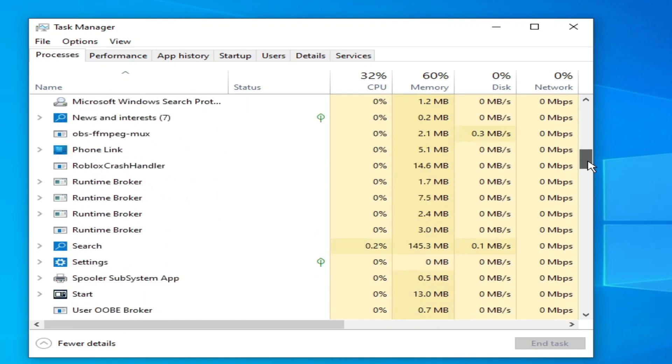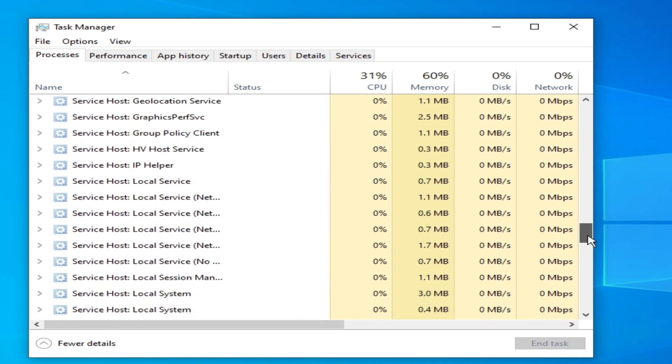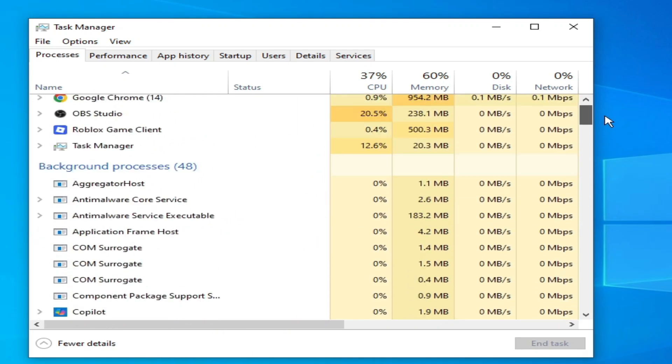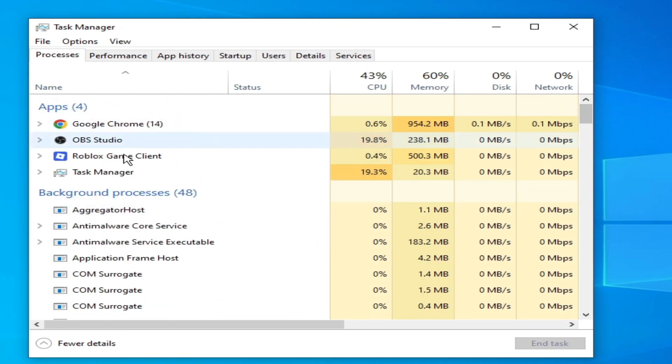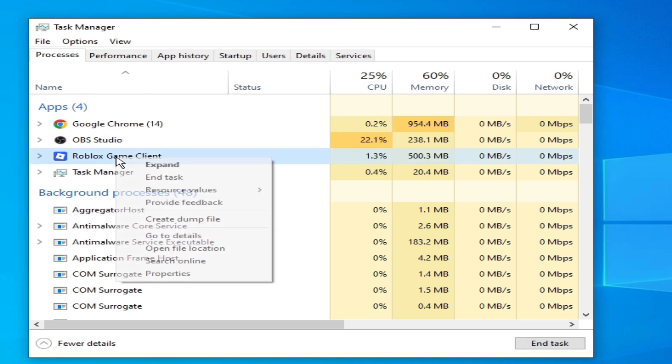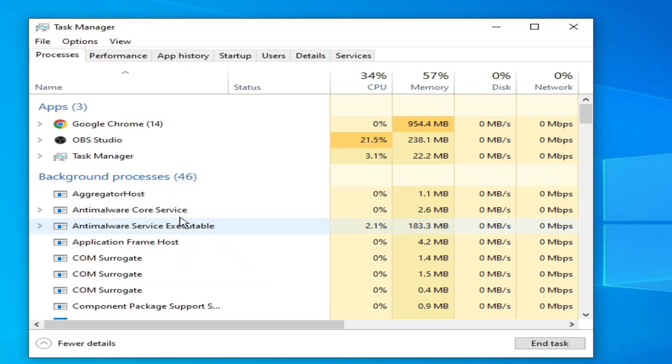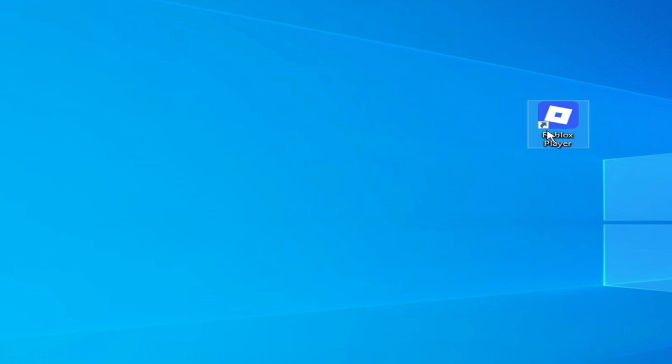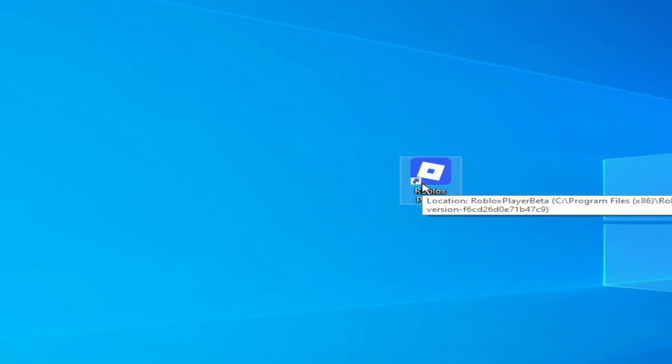Now scroll down again, so you need to disable this Roblox game client. Right click, end task, and close it and reopen your Roblox installer.